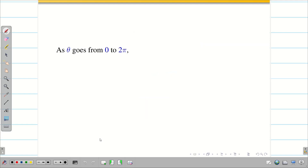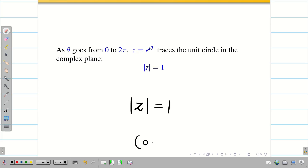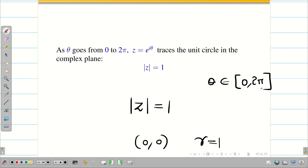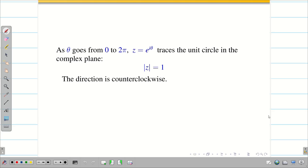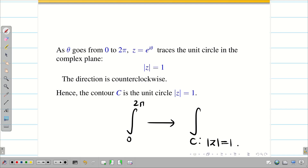Finally, we have to change the limits. As θ goes from 0 to 2π and z = e^(iθ), this traces the unit circle in the complex plane, i.e., |z| = 1, with center (0, 0) and radius 1. The direction is counterclockwise. So the integral from 0 to 2π is converted to an integral over the contour C, where C is the unit circle |z| = 1.